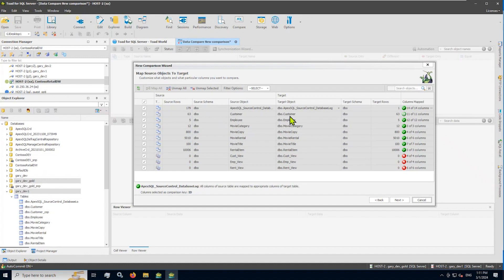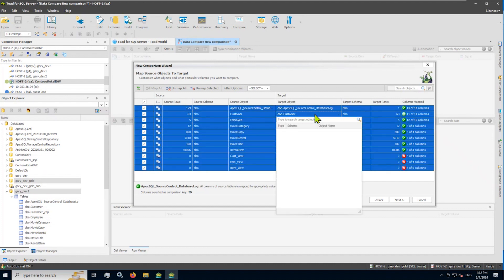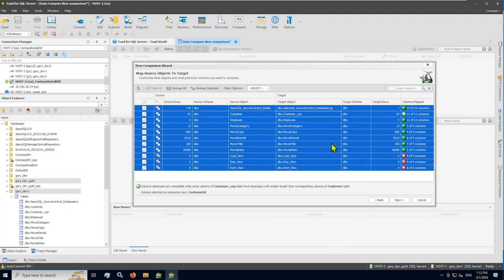Now, it doesn't mean that you have to accept the pairing that Toad for SQL Server takes or gives you. For example, I may want to change my comparison on the target side. So in fact, highlighting my customer table on the target, I do have a derived customer table that I created. In fact, that's the table that I'd like to compare. So I just changed the pairwise comparison there and changed the target to be this derived table.